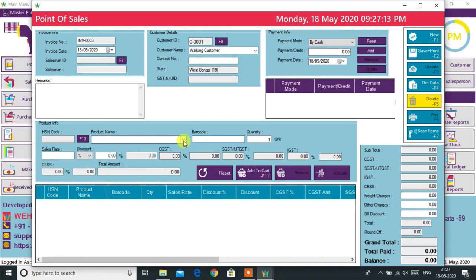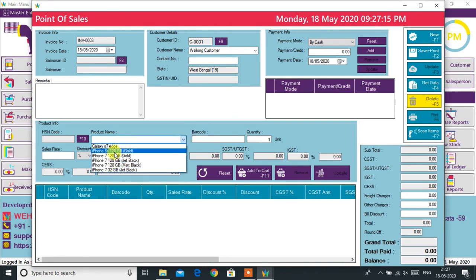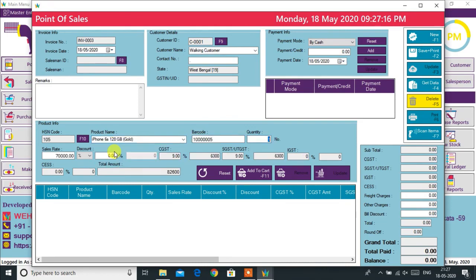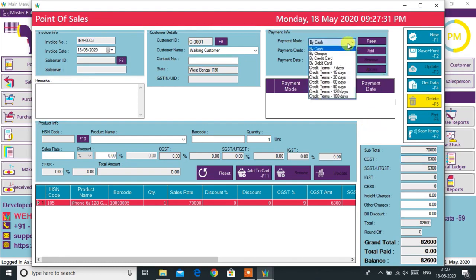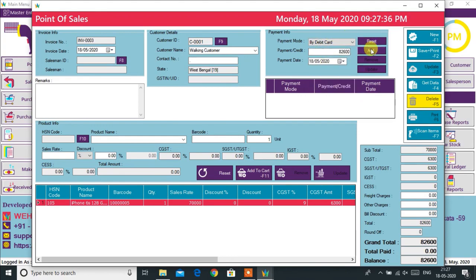If you are using a barcode, just scan the product, or choose a product by clicking or typing a product name. As you can see on the right bottom side of the window, the invoice shows the base amount, CGST and SGST amount, and grand total amount. Now we only need to select payment options like cash, card, credit, etc., and press the Save button to generate the invoice.